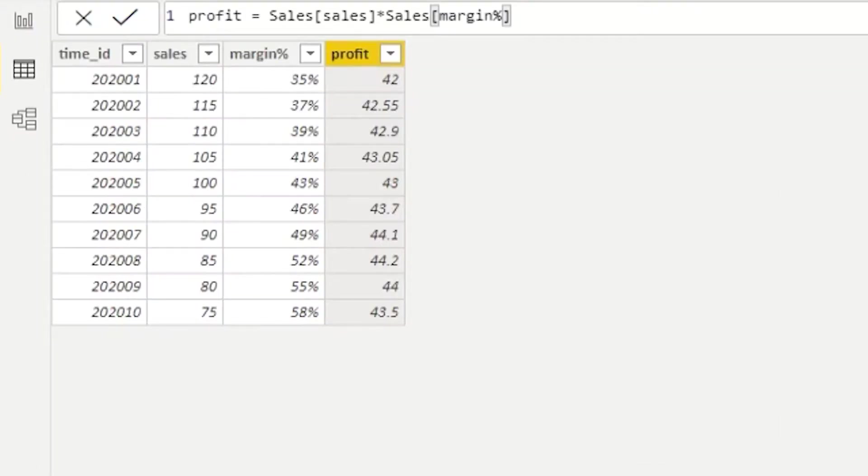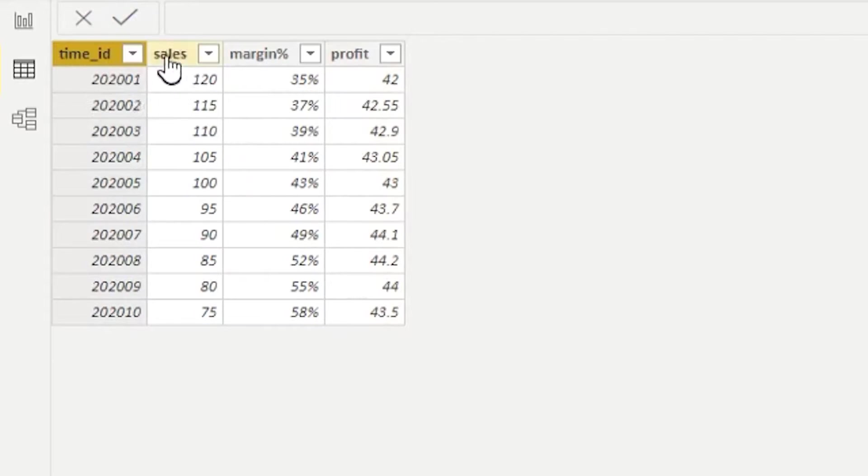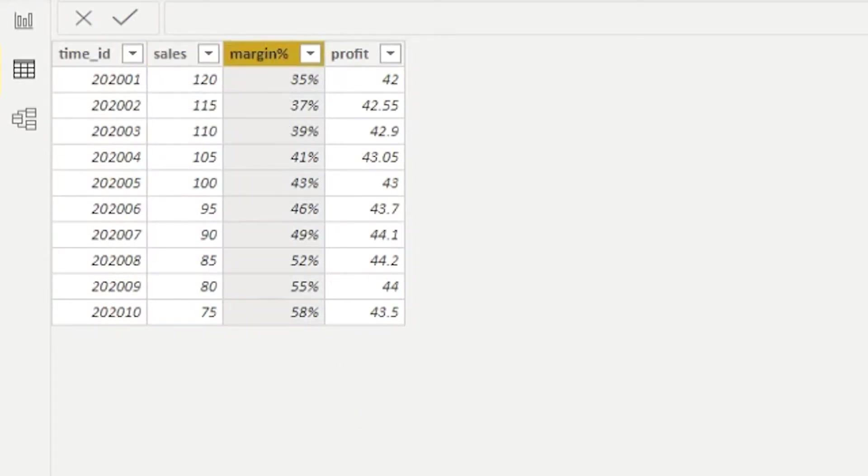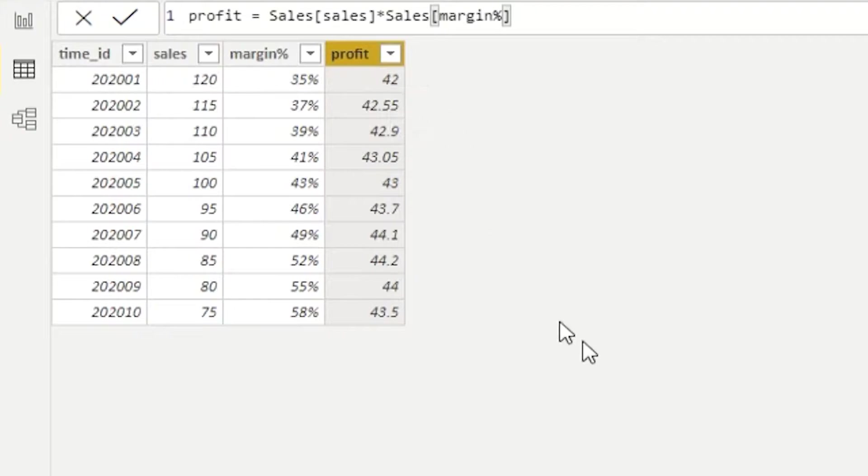So before we jump into SUMX, let's take a look at our data set. Here we have our sales data. We will have 10 rows of sales data. In the first column, we have time. In the second column, we have sales information. Third column has margin. And then the fourth column is a calculated column where we multiply sales by margin to get our profit. So far, so good, everything makes sense.